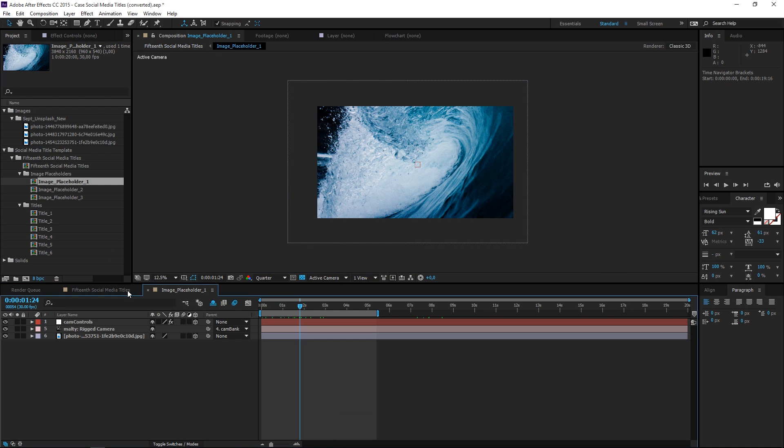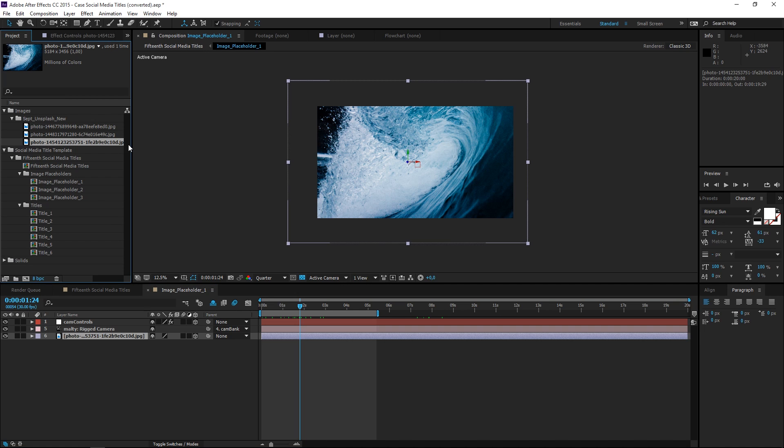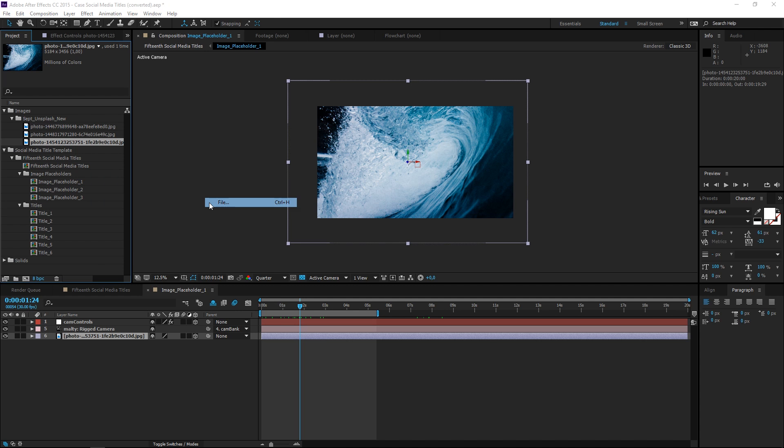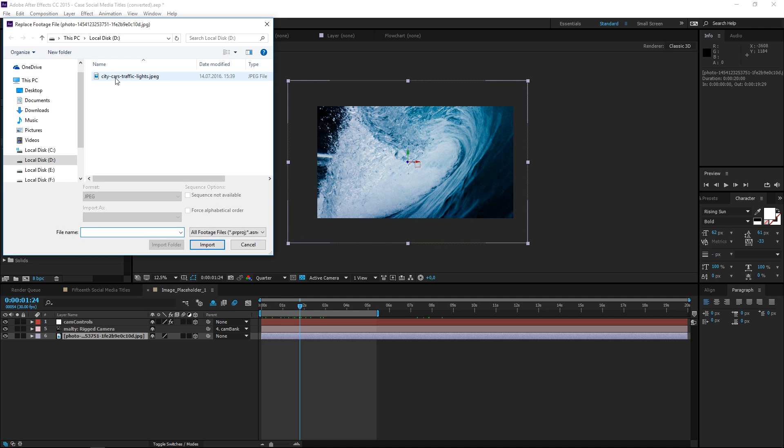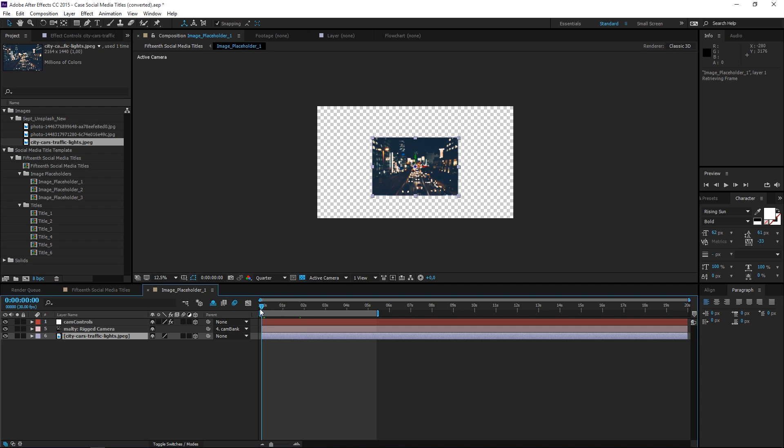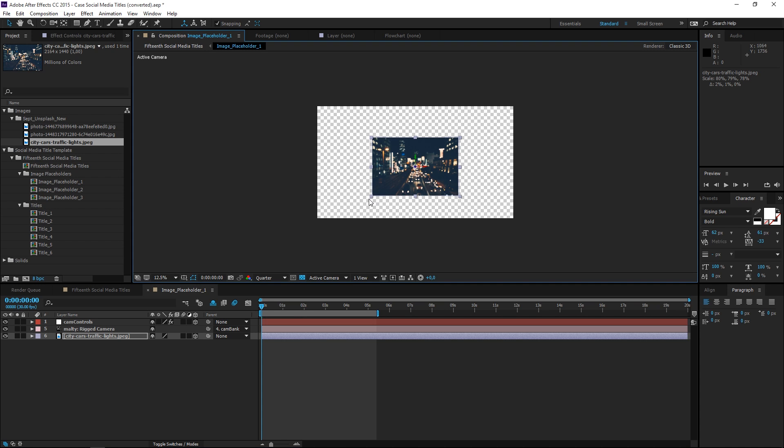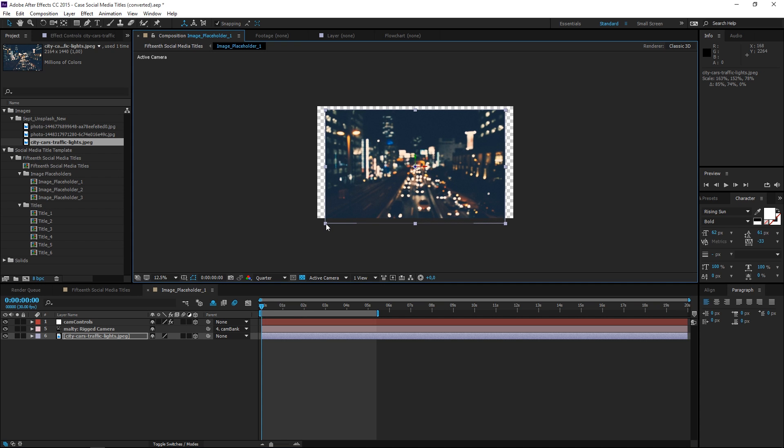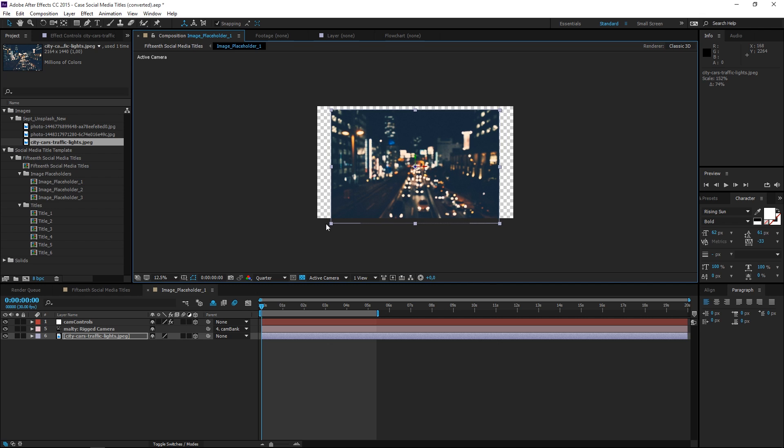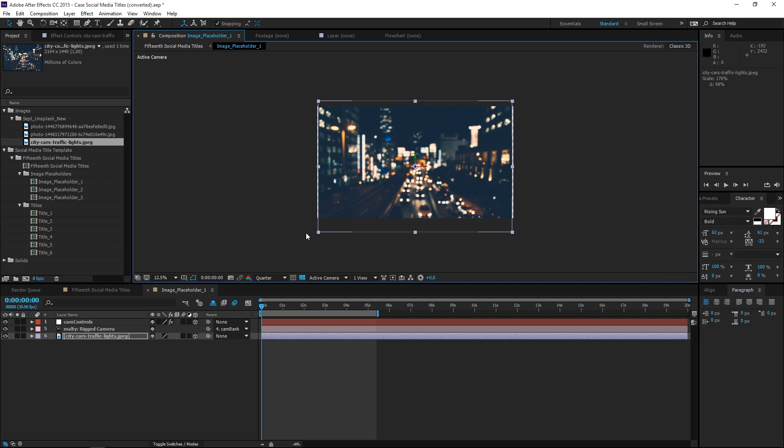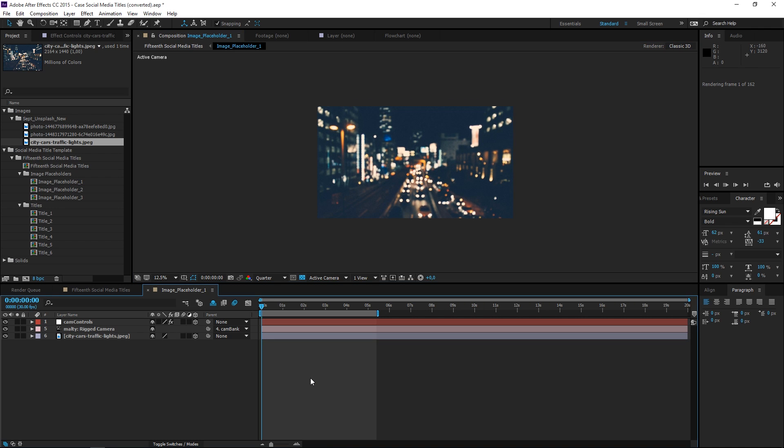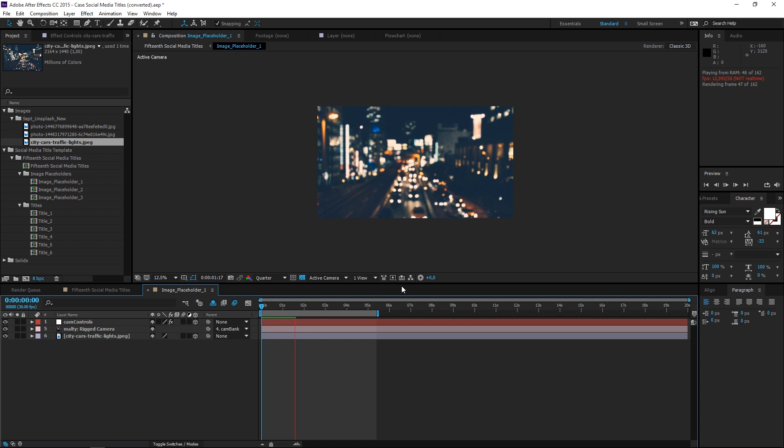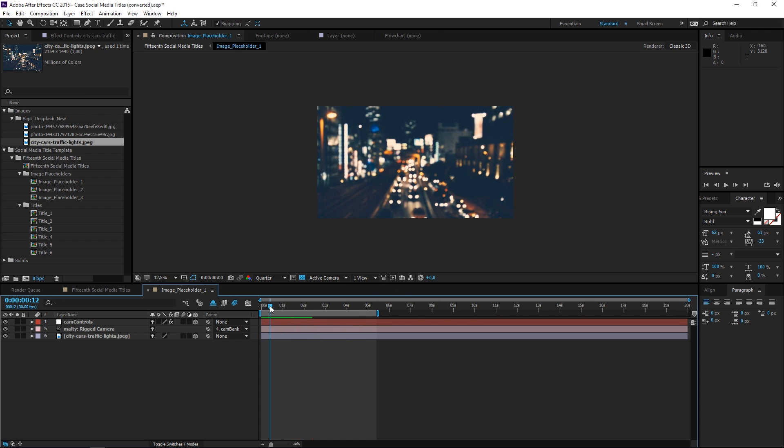This right here is the first placeholder composition, and this is the picture that's being used. We can also find it right here, and the easiest way to replace it is to right-click and then go to Replace Footage and import a new image that you're going to use. Now we need to rescale it, so let's click right here on the corner and drag it. You also need to press Shift to make it proportional, and now let's make it fit inside of the composition. If I play this, you can see that we have successfully replaced the image.